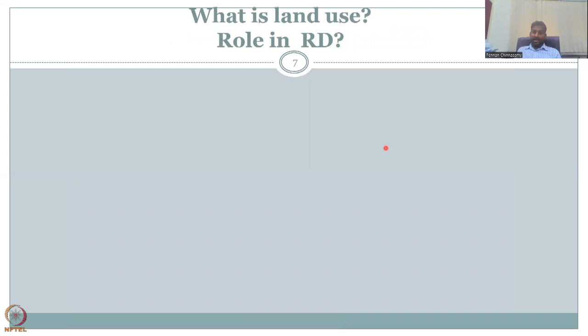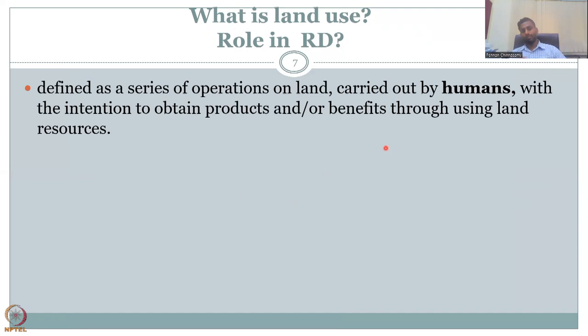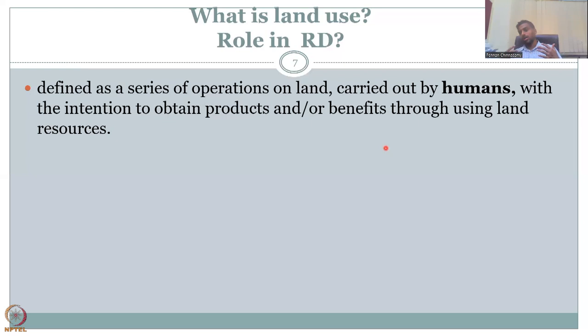Now let's come to the second half of the name LULC — the LU, which stands for Land Use. What is its role in rural development? Land use is defined as a series of operations on land carried out by humans with the intention to obtain products or benefits through land resources. You see land as a commodity — you convert it into profit through applications of technology and manual methods, and you harvest or gain something out of the land.